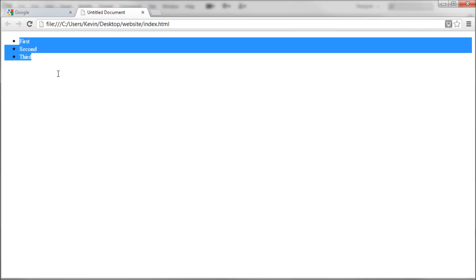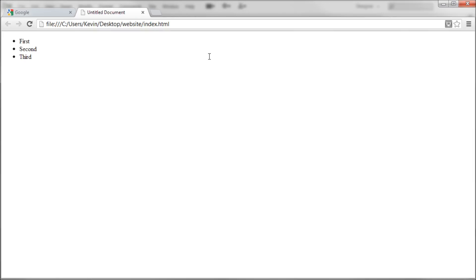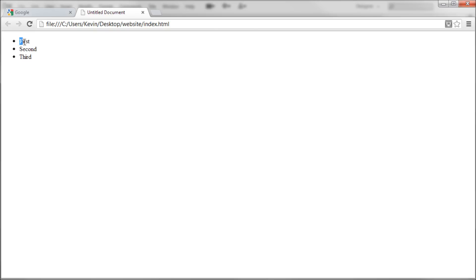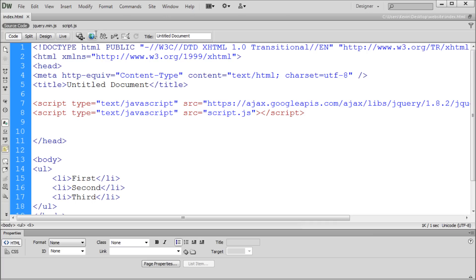So again, just an unordered list. What we're going to start out by doing, just to get some concepts down, is how we can click on these with jQuery — how we can select them and make something happen. Maybe we click on them and an alert happens. So we'll go back to Dreamweaver to get started with that.